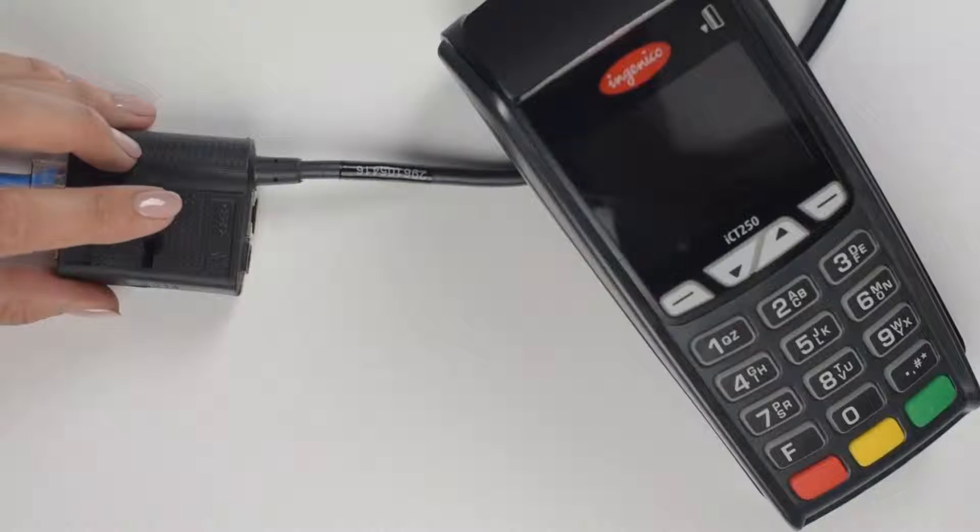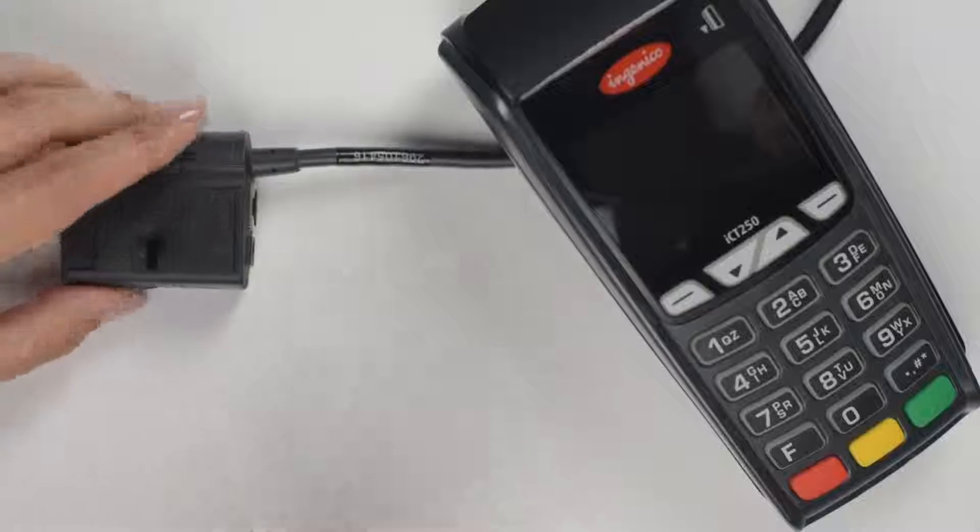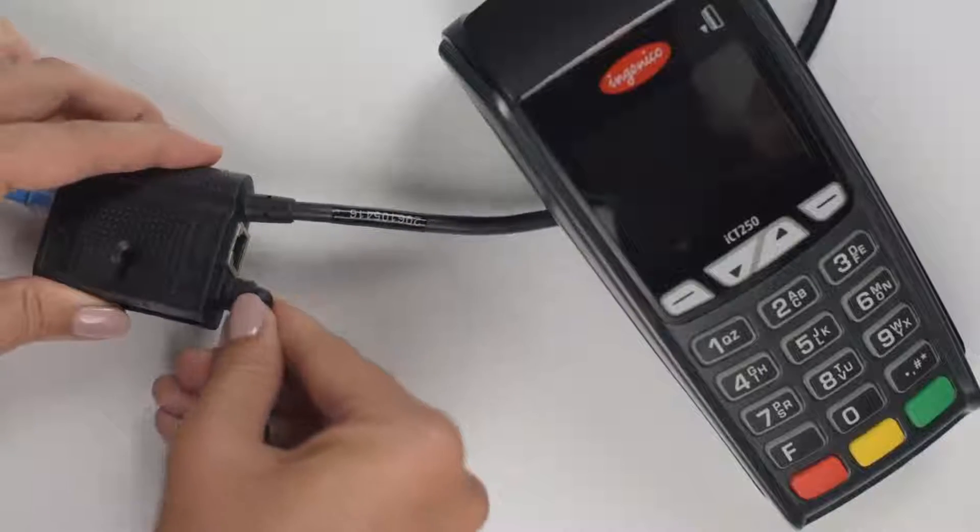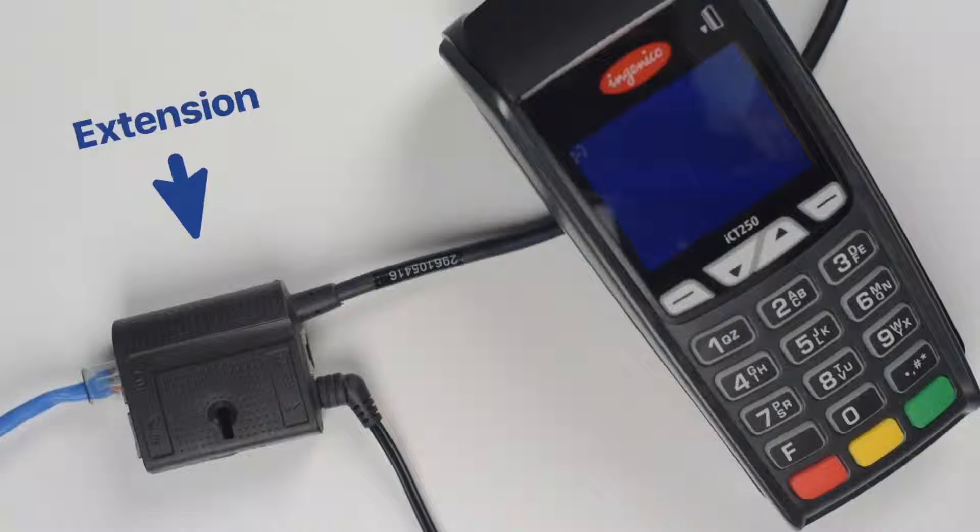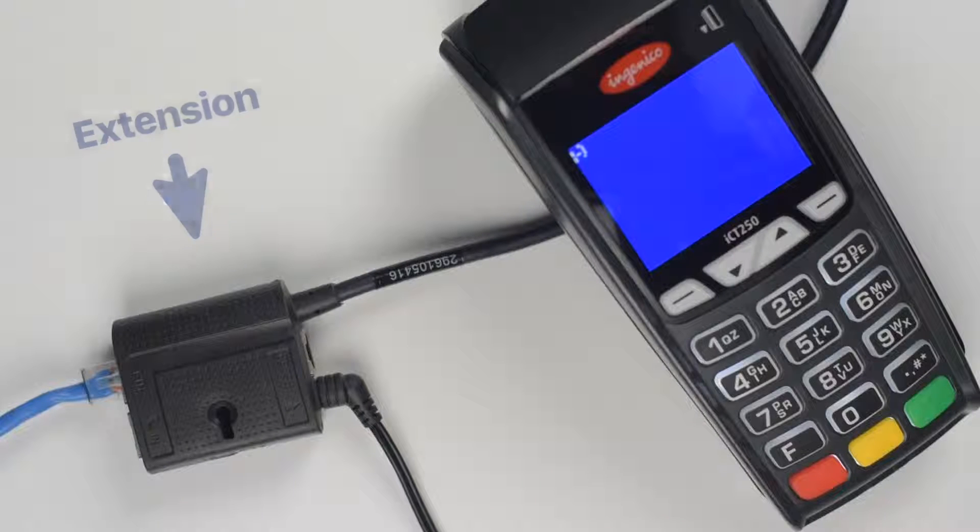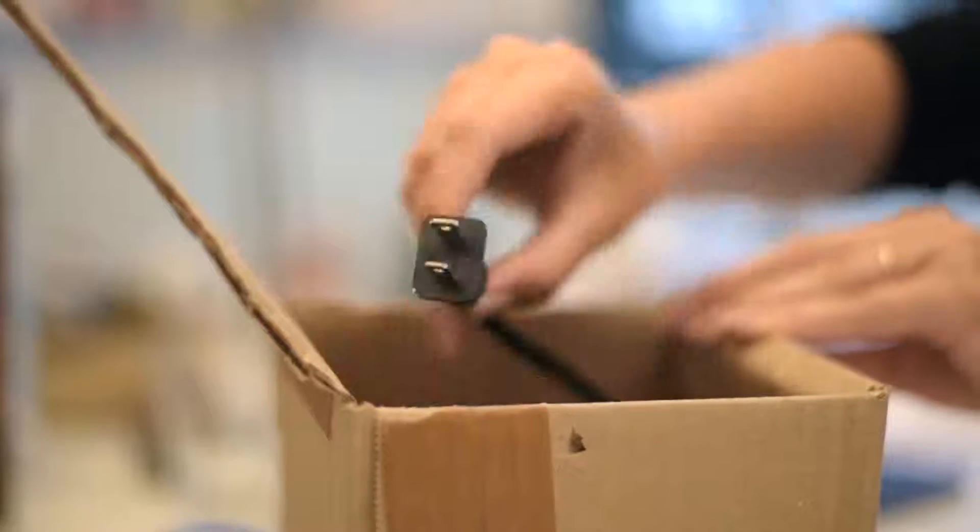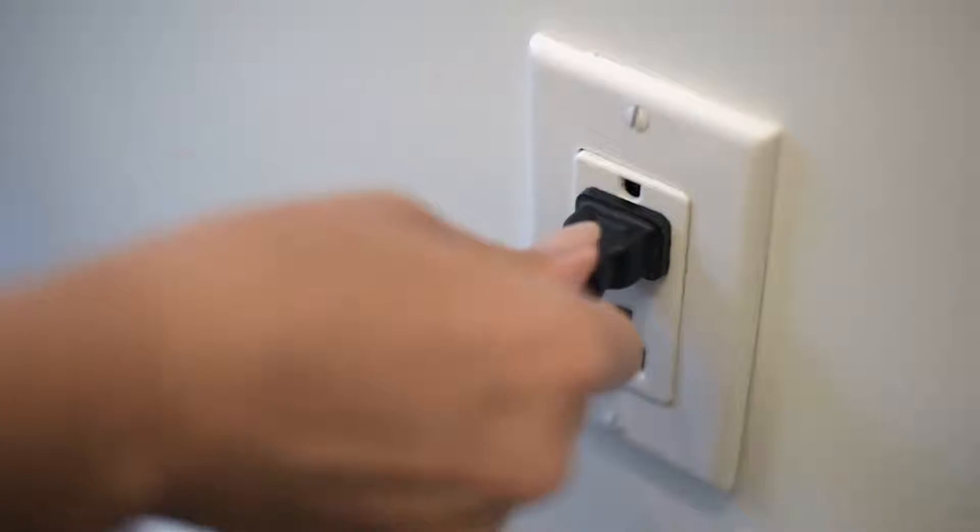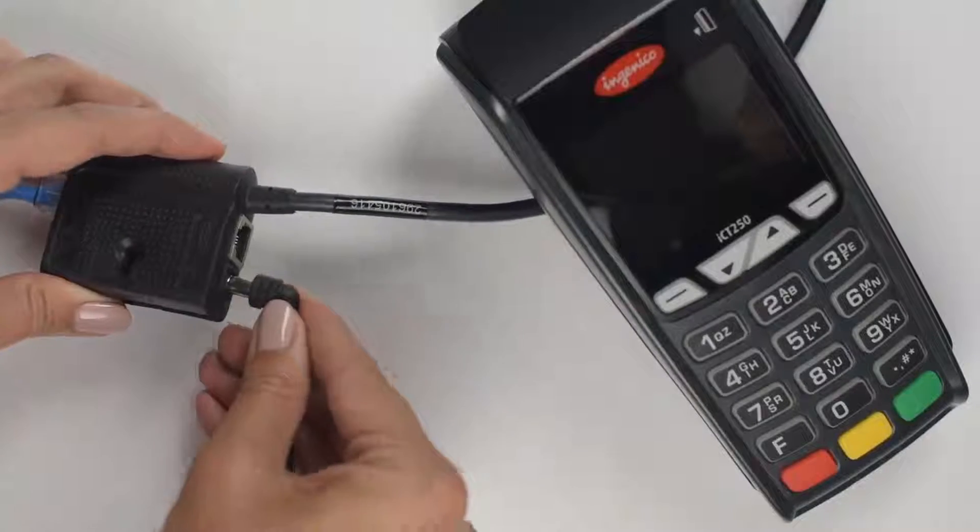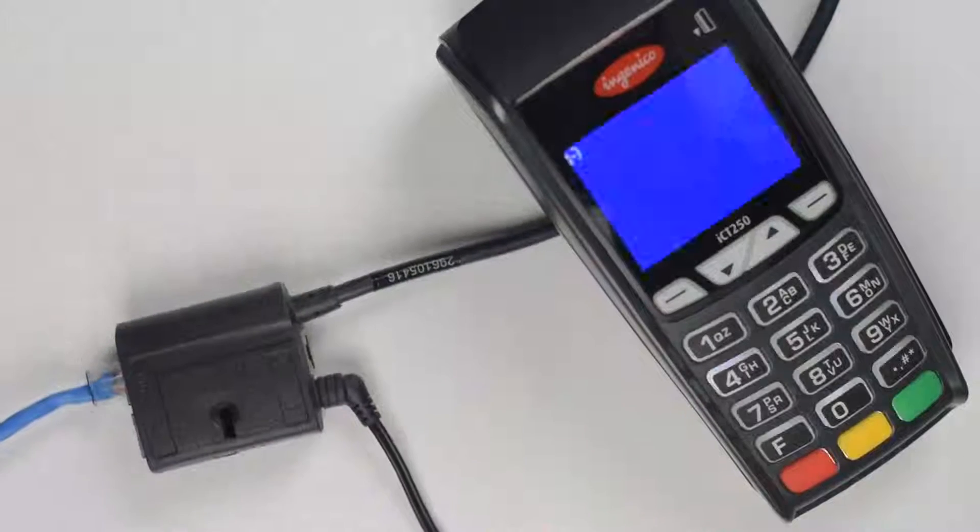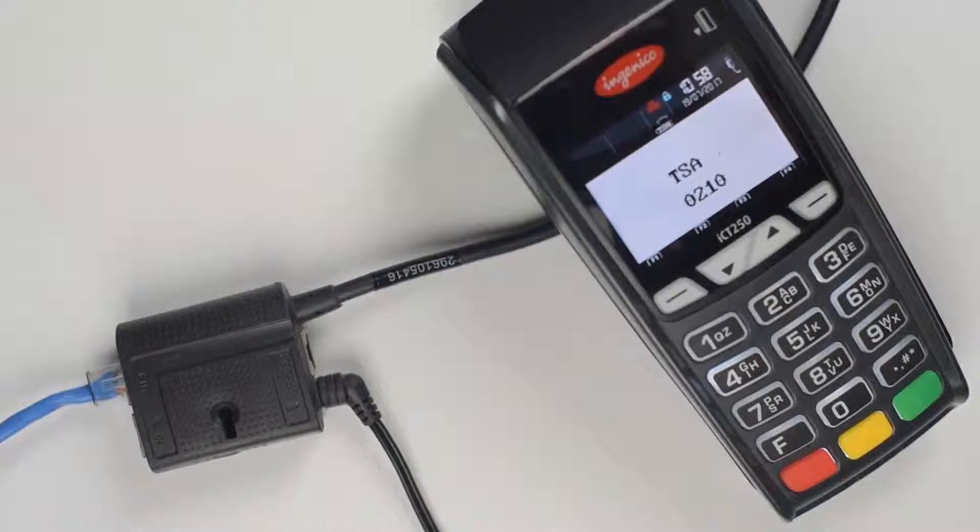Now that the connection cable is plugged in, let's power on the terminal. All cords and cables, including a power cord, connect to the extension and not to the terminal directly. The extension itself is connected to the terminal. Take a power cable out of the box and plug it into a power outlet. Now, plug the other end of the power cord into a port on the extension labeled with a lightning bolt. The terminal will light up and go to the main screen.